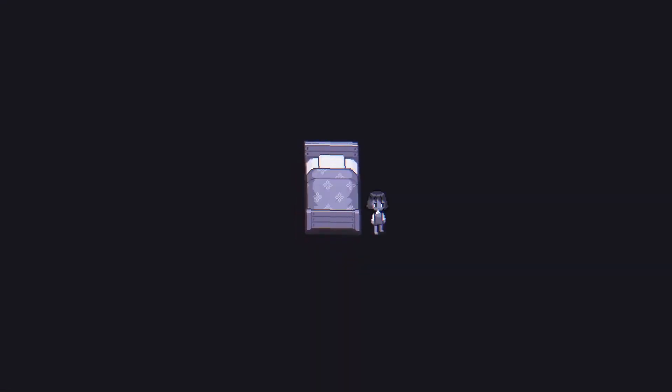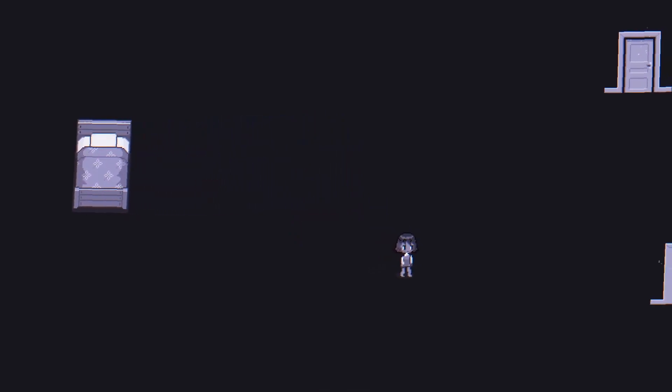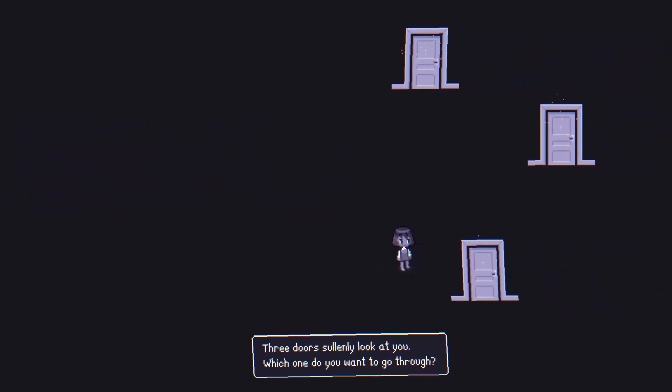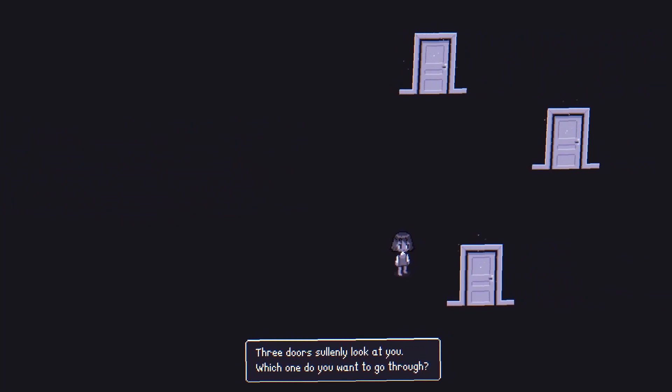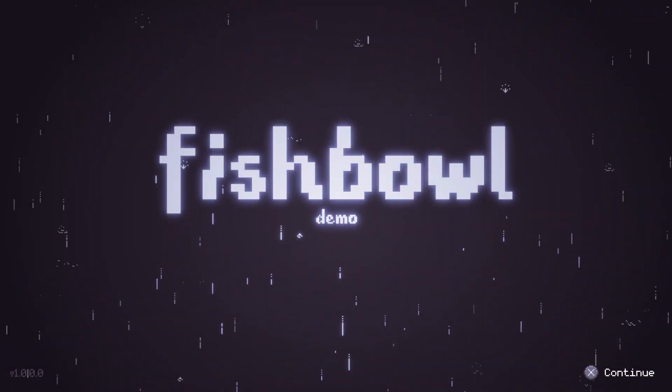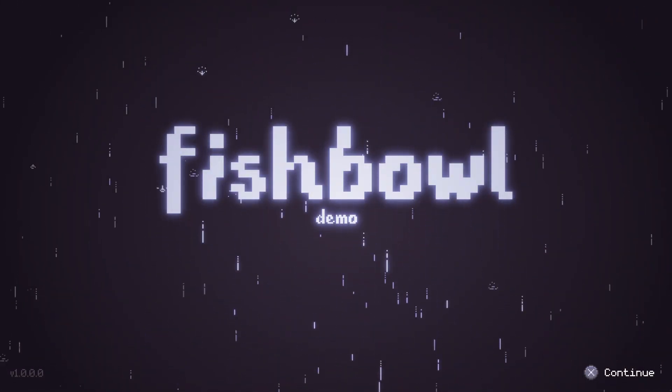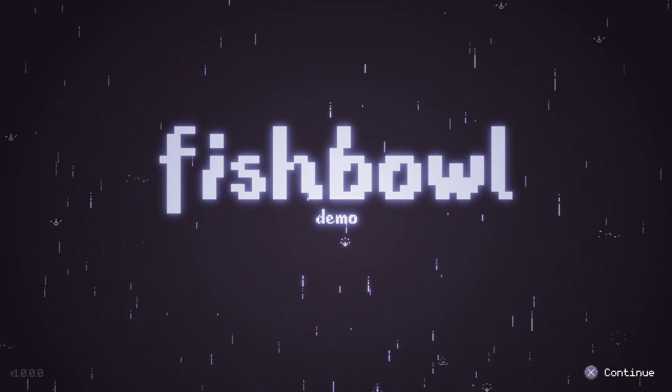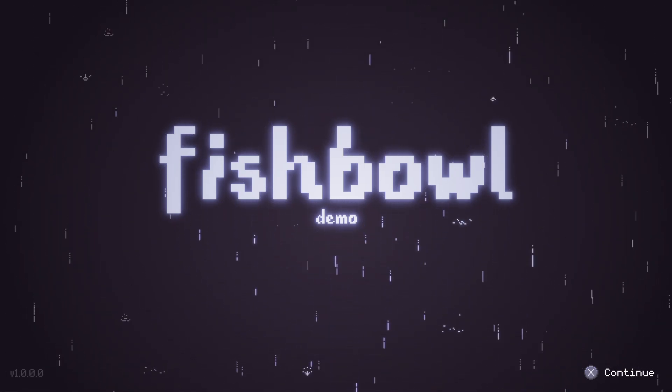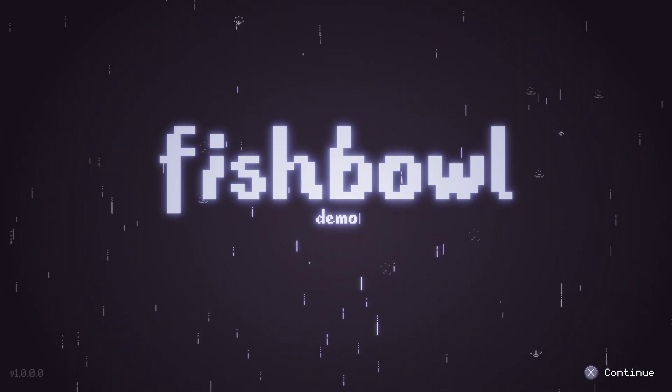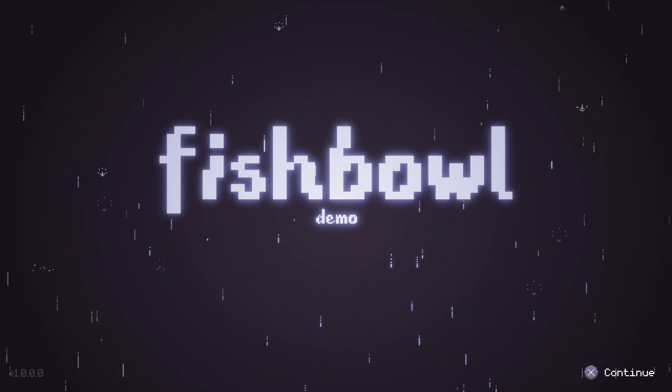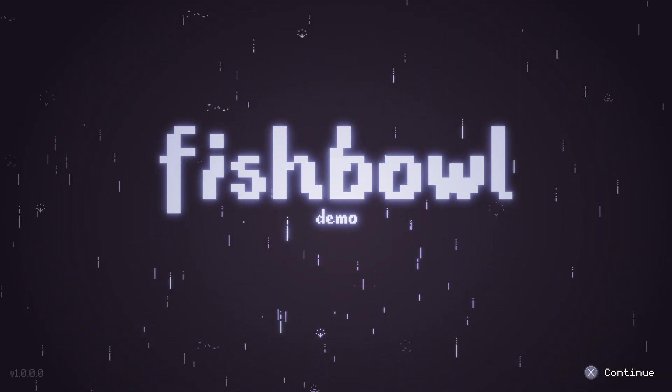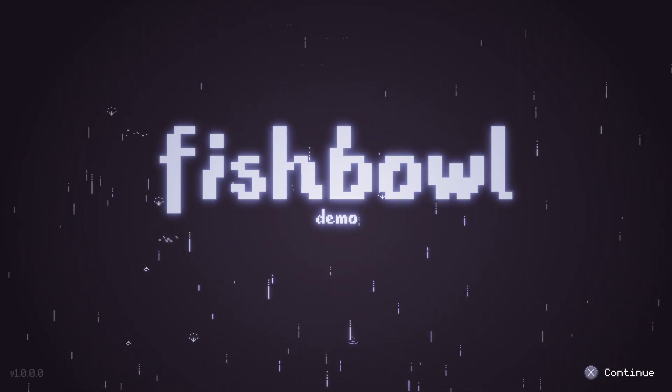Or maybe it doesn't. But to find out my opinion about the game, stick with me until the end of the video where we'll answer together if the game is worth playing or not. I have to mention that I'm playing the demo version of Fishbowl because the game doesn't have an official release date yet.